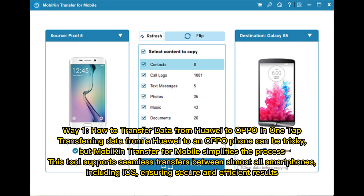Way 1: How to transfer data from Huawei to Oppo in one tap. Transferring data from a Huawei to an Oppo phone can be tricky, but Mobicon Transfer for Mobile simplifies the process. This tool supports seamless transfers between almost all smartphones, including iOS, ensuring secure and efficient results.